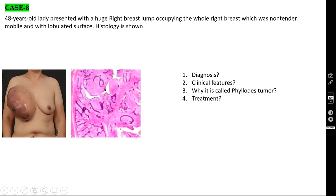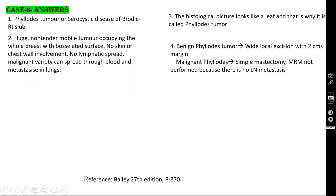Case number 8: a 48-year-old lady with a huge right breast lump occupying the whole right breast — non-tender, mobile, with a lobulated/bosselated surface. The histology is shown. The diagnosis is phyllodes tumor, also called serocystic disease of Brodie. Clinical features: massive, non-tender, mobile tumor occupying the whole breast with bosselated surface, no skin or chest wall involvement.